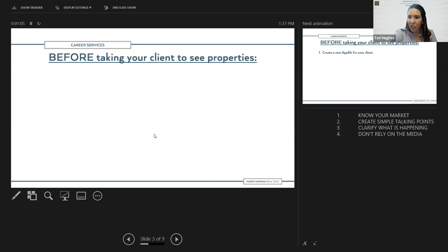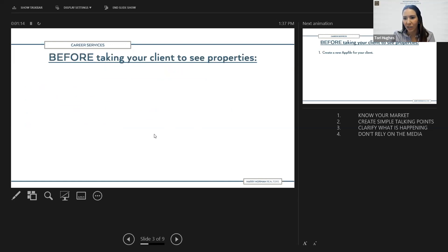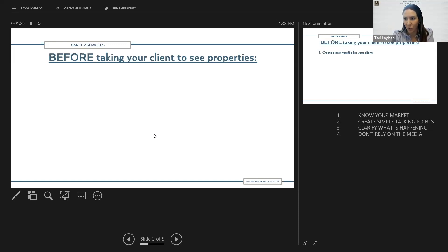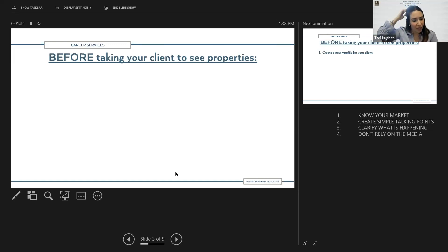I really like to teach AppFiles starting from the very beginning when working with buyers and sellers. AppFiles truly is your file management system — it looks like a little manila folder — and that is where you're going to put all your information for your client and your transaction. You can start using AppFiles before you even go out to see a property.